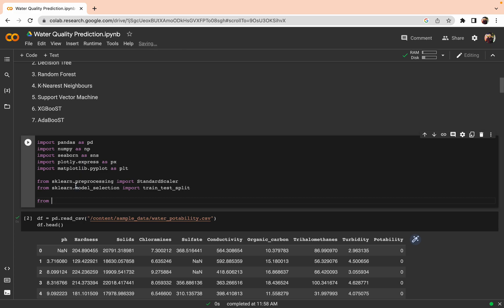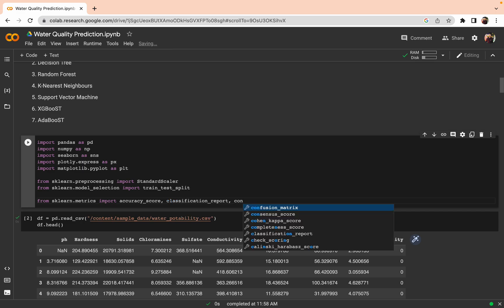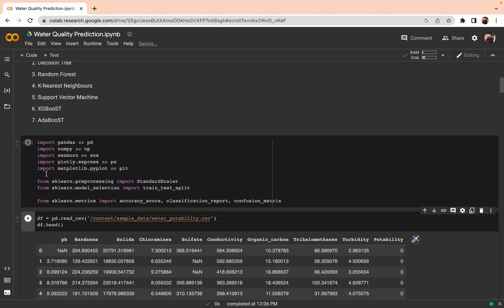We import from sklearn.metrics: accuracy_score, which tells us the accuracy of our model. We also import classification_report, and confusion_matrix, which gives us the precision and recall of the model. We will see these in more detail.